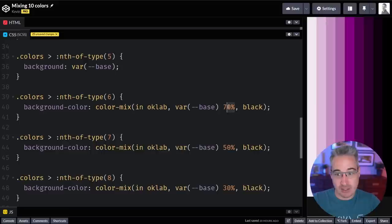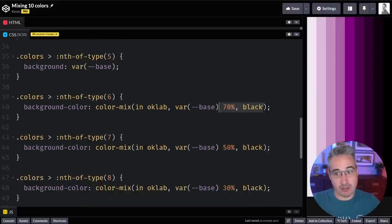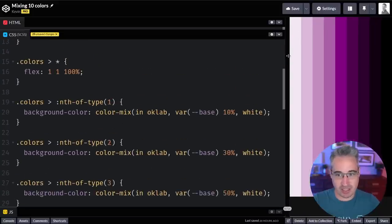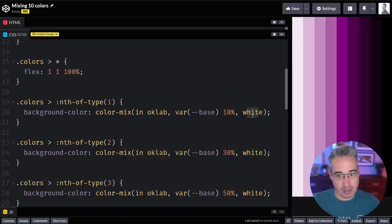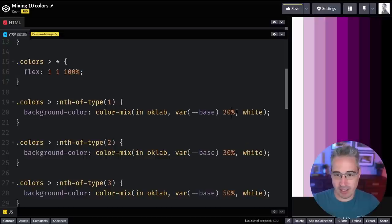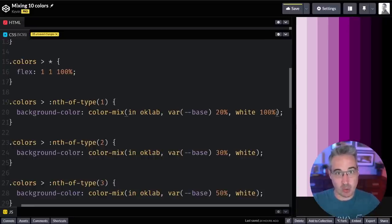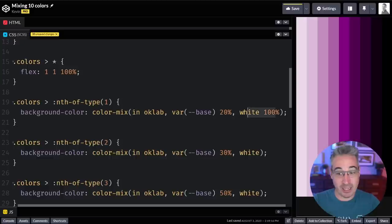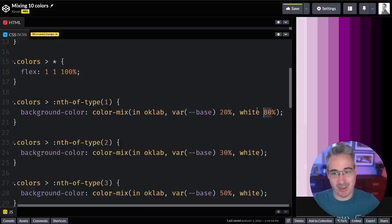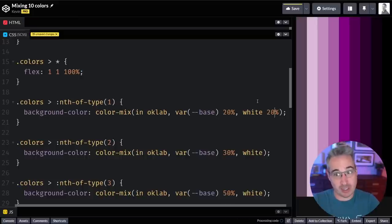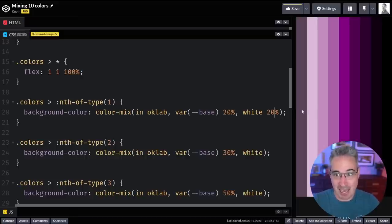A few things to mention about these percentages: by default color-mix tries to reach 100% total. If you only give one percentage, it just assumes the other color fills the rest. What happens if you set one color to 20% and the other to 100%? It will scale things down to 100% maximum, because we cannot mix colors to more than 100%. There will be a slight difference in proportion, but it scales automatically.